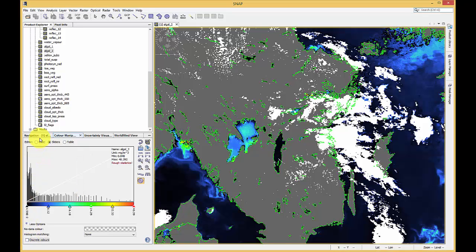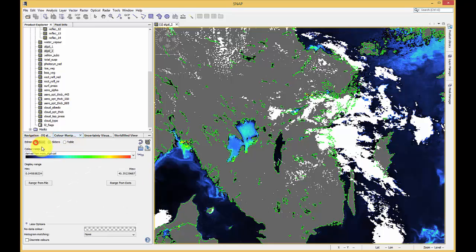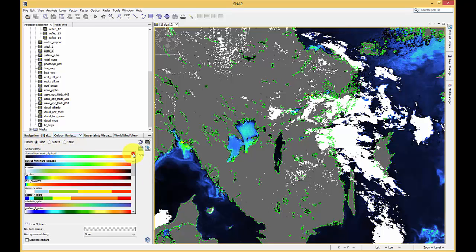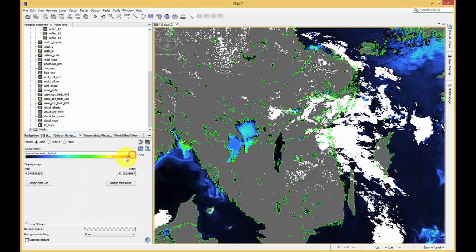There are two other modes, the basic mode and the table mode. The basic mode is another possibility to select predefined color schemes and change your value range by modifying the maximum and minimum values.